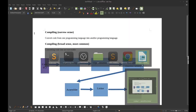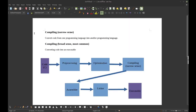What is actually a compilation? In the narrow sense, compiling simply means converting code written in one programming language into code written in another. In the broad sense — what people mean most of the time — compiling means converting code into an executable.